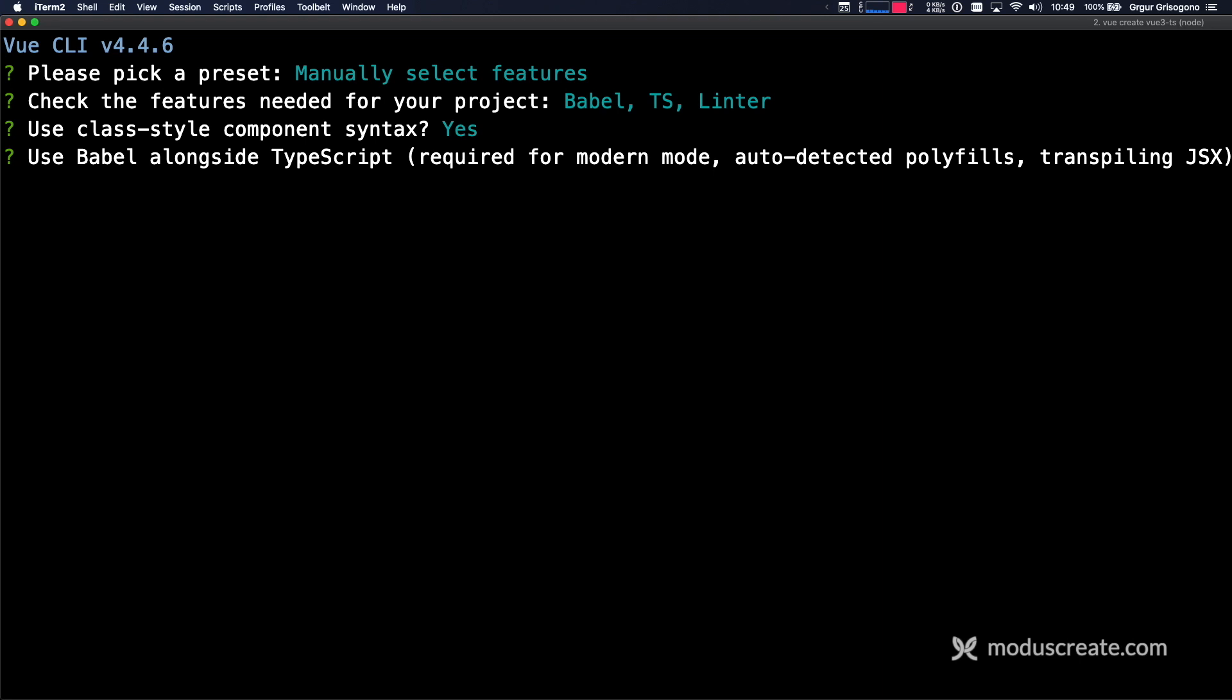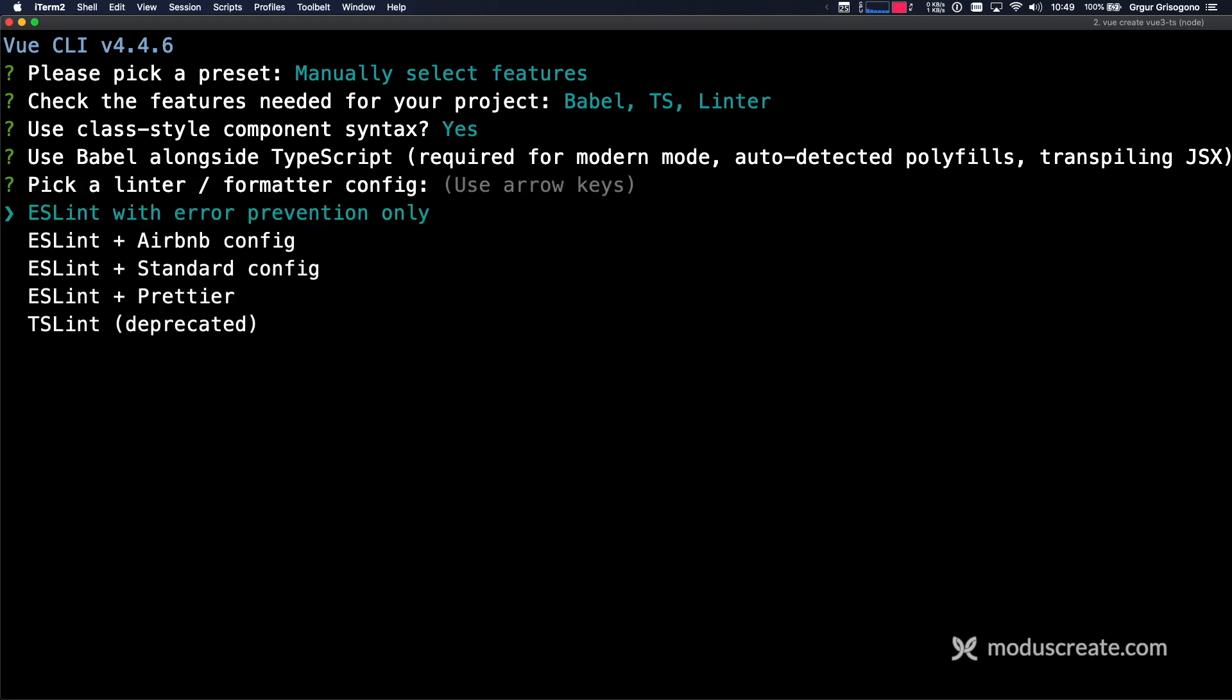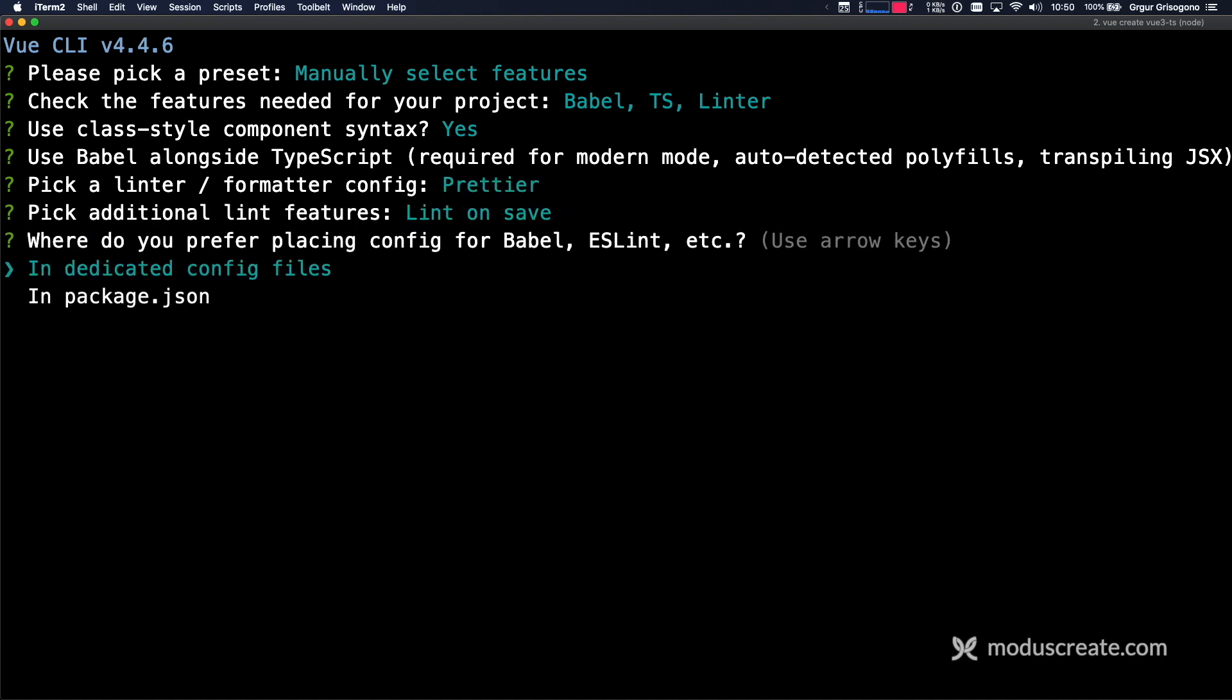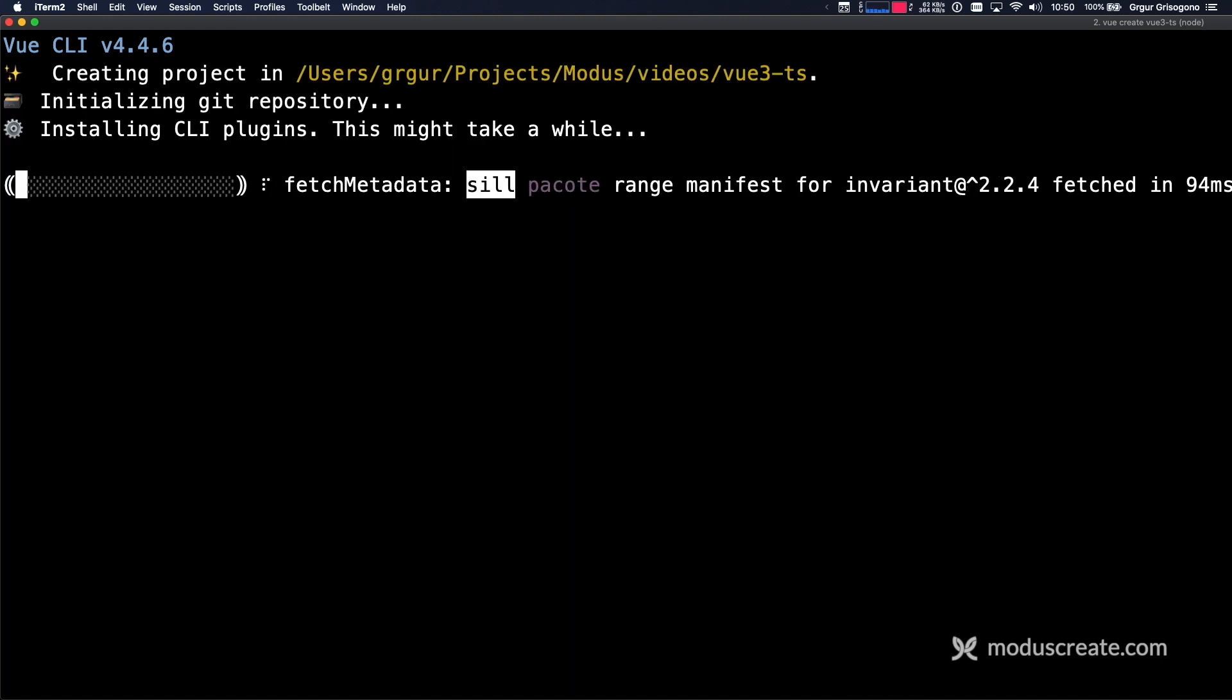Yes, class style component syntax is fine. Babel is also fine, and I like Prettier, so I'm going to use that. Lint on save, that's totally fine. Whatever you like from here on.